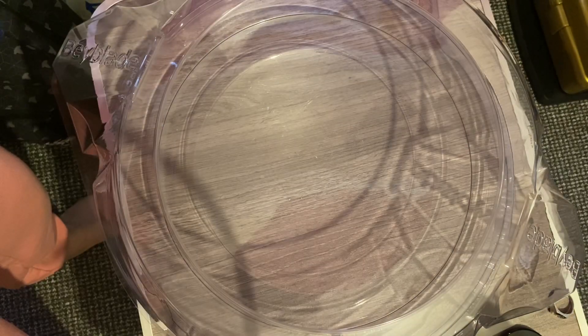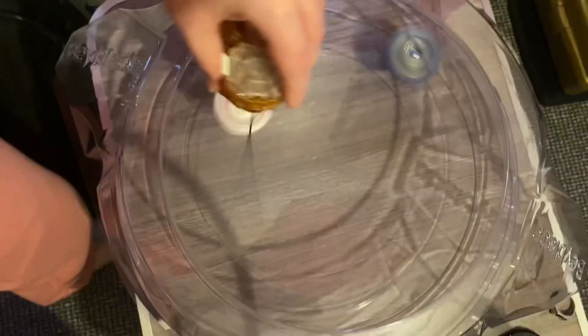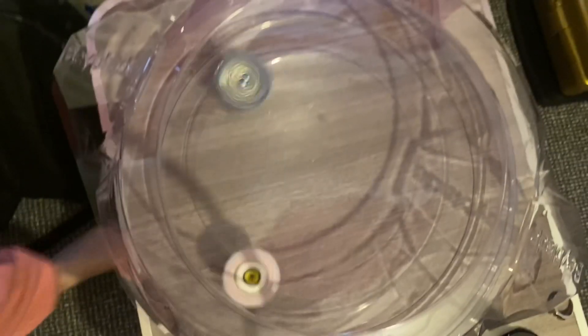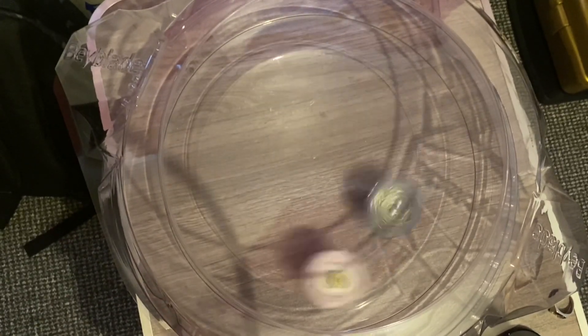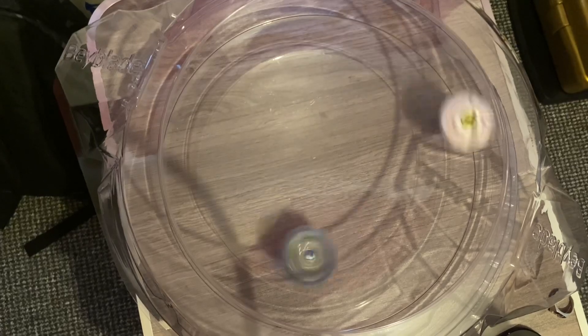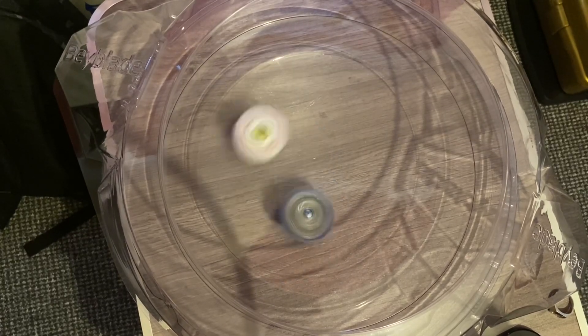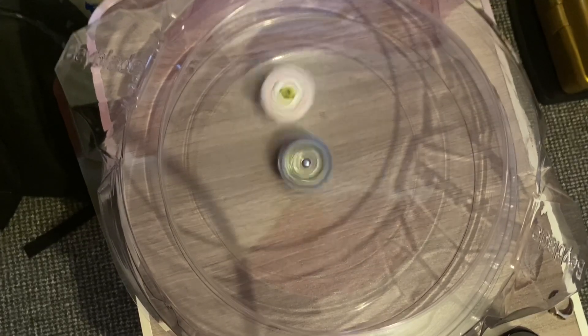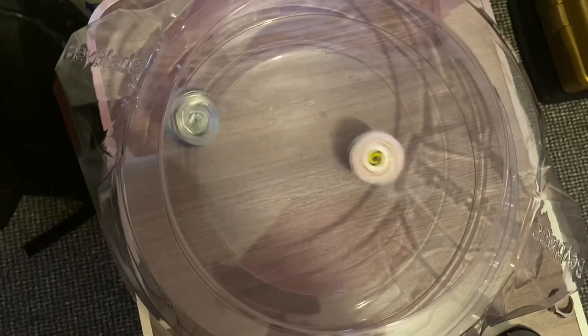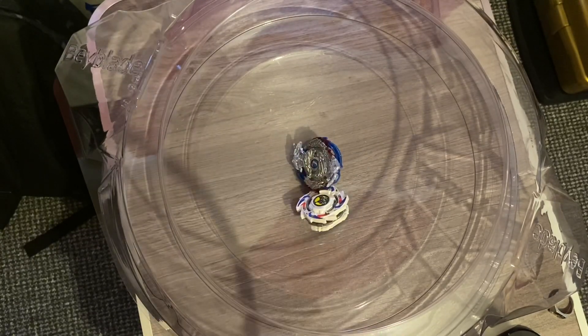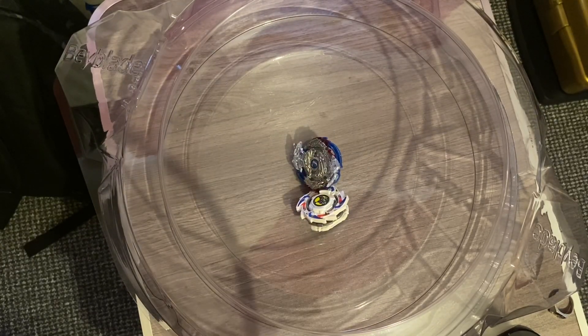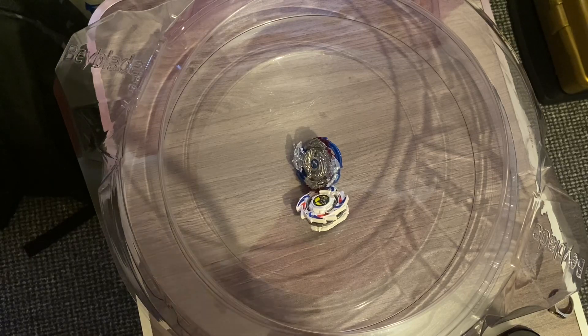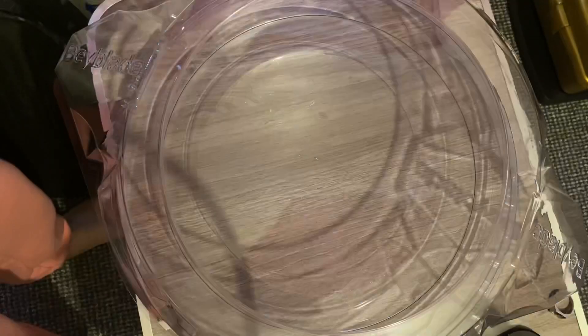Round two. Three, two, one, let it rip! Whoo, Dragon's done man. Can Dragoon actually take out Nightmare Longinus? Ohhh! And Dragoon has just gained a point on Nightmare Longinus. Round three. Three, two, one, let it rip!